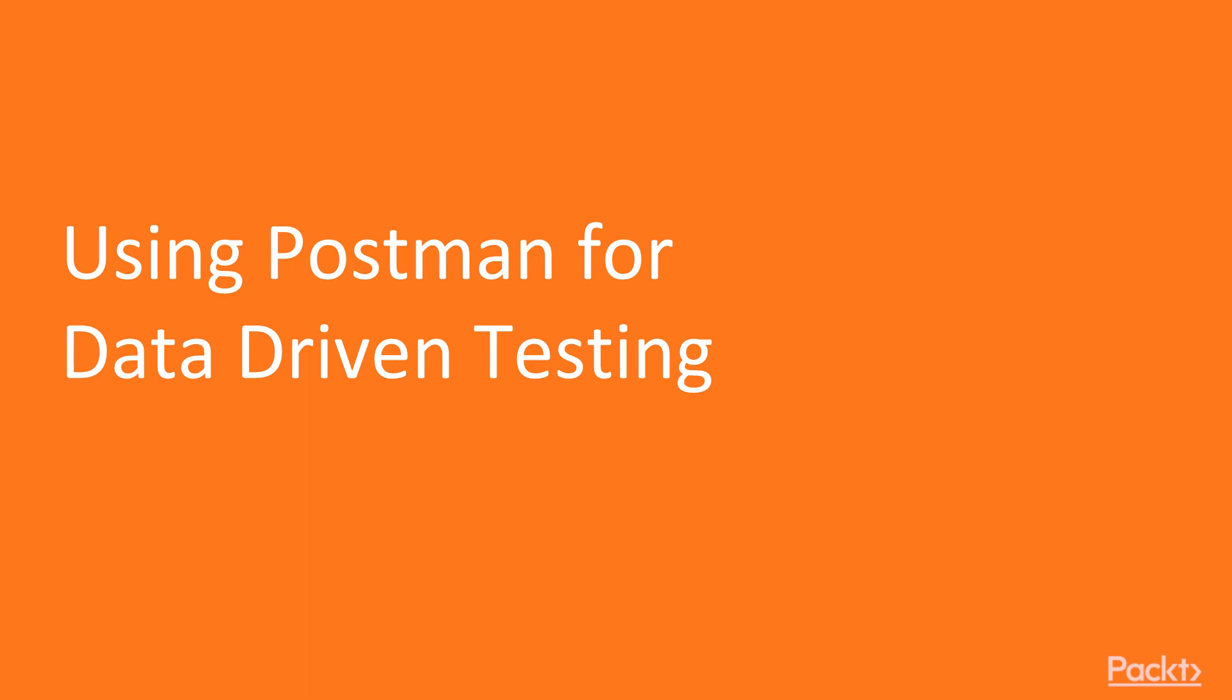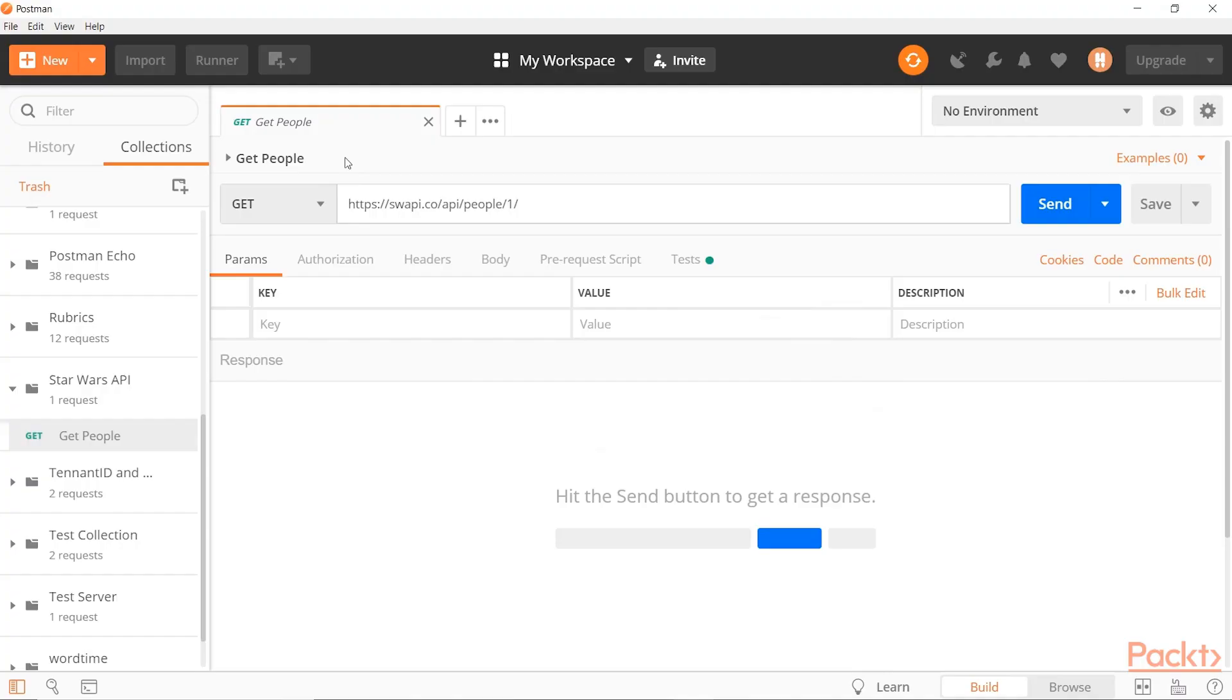So data-driven testing is a powerful technique that allows you to quickly and easily run a wide variety of tests. Basically you can specify a number of inputs and then use those data inputs to drive tests for the same endpoint. So Postman allows for this, let's go over and see an example of using it in Postman.